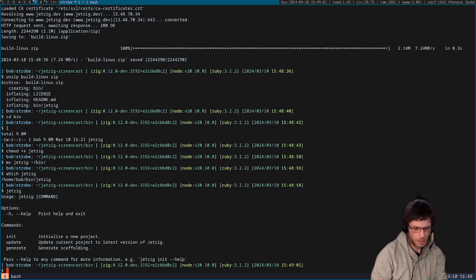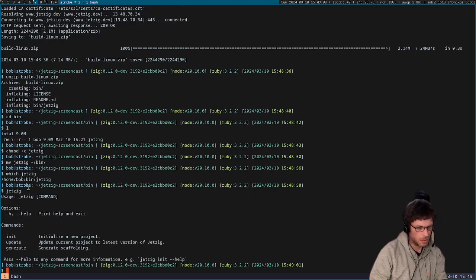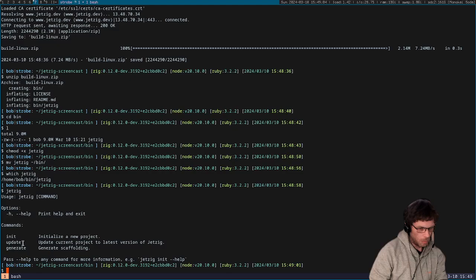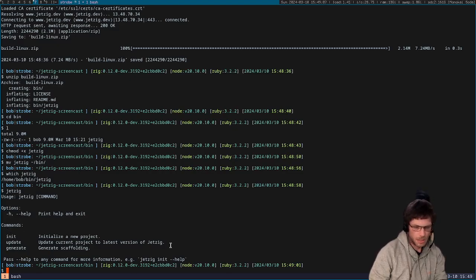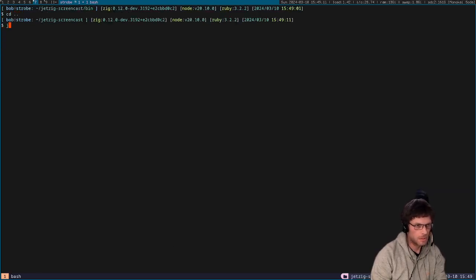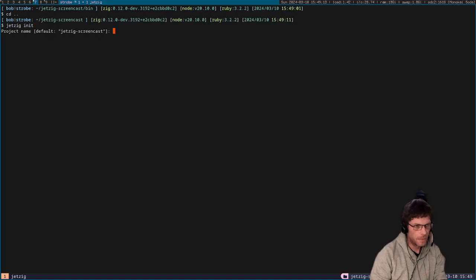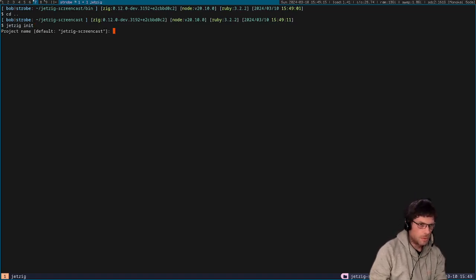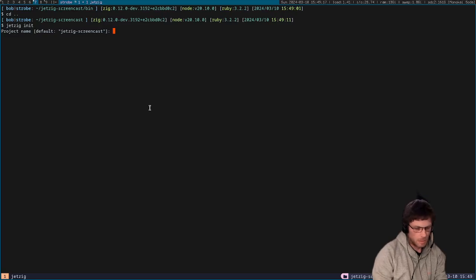Cool, so you can see that we've got a few commands that we can run. We're not going to use all of them today, but we're just going to initialize a new project and run the project. If we just go into the previous directory and do jetzig init, it gives the default project name as the current directory.